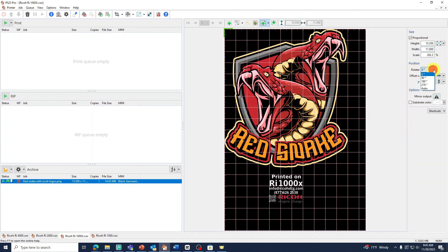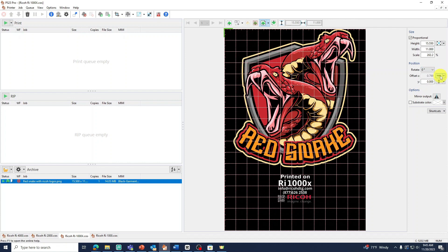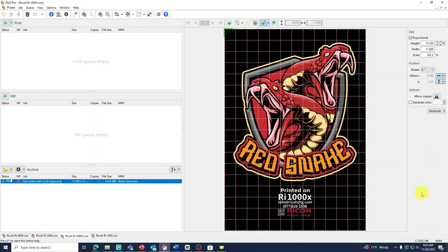Here you can rotate your image if needed. And below, you have your centering margin settings. Offset X will center your image left to right, while the Y offset will center your image top to bottom.